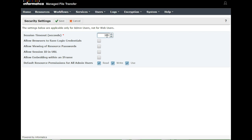Other options include 'Allow browsers to save login credentials' — if you check this, it will save the credentials. 'Allow viewing the resource passwords' and 'Allow the session ID in the URL' are also available. Whichever is required, you can check in these options and click on Save. These settings are applicable for all admin users and are not applicable for web users.